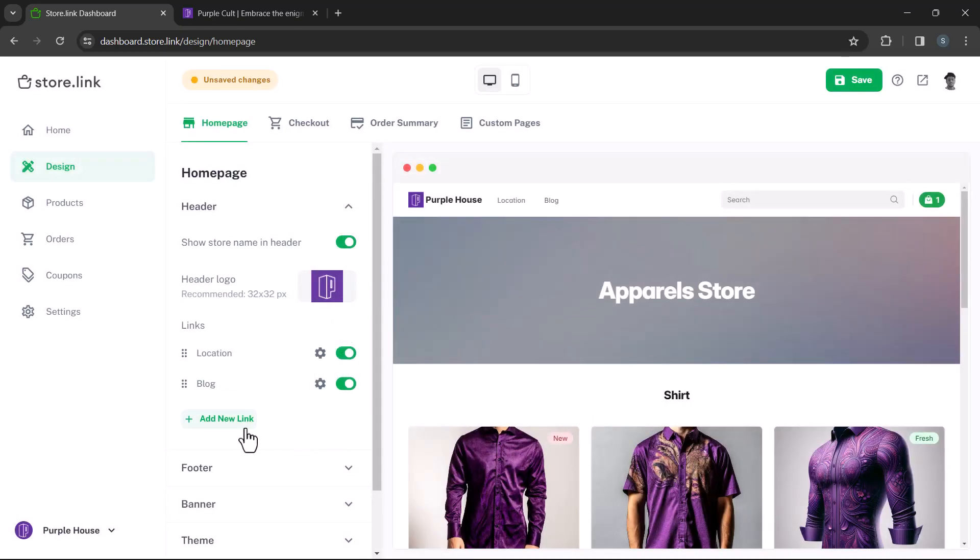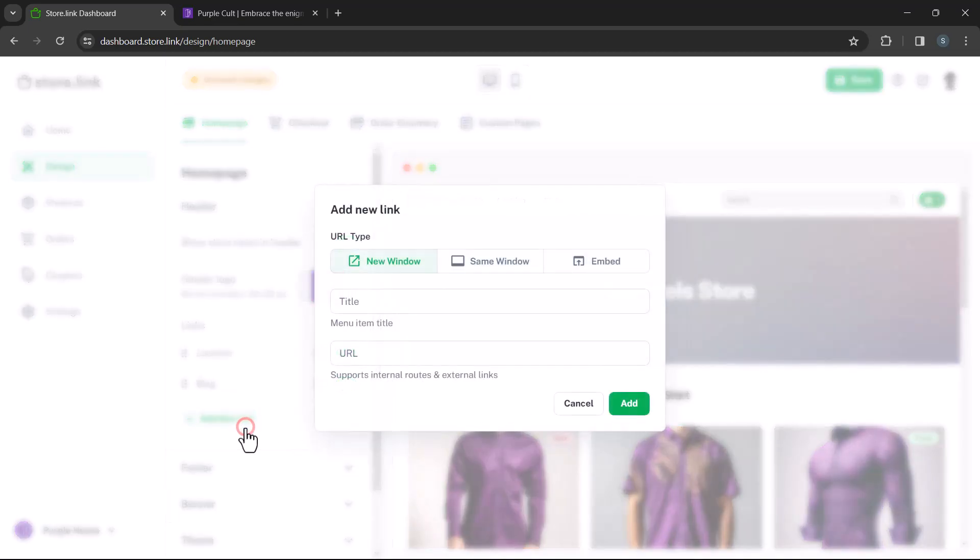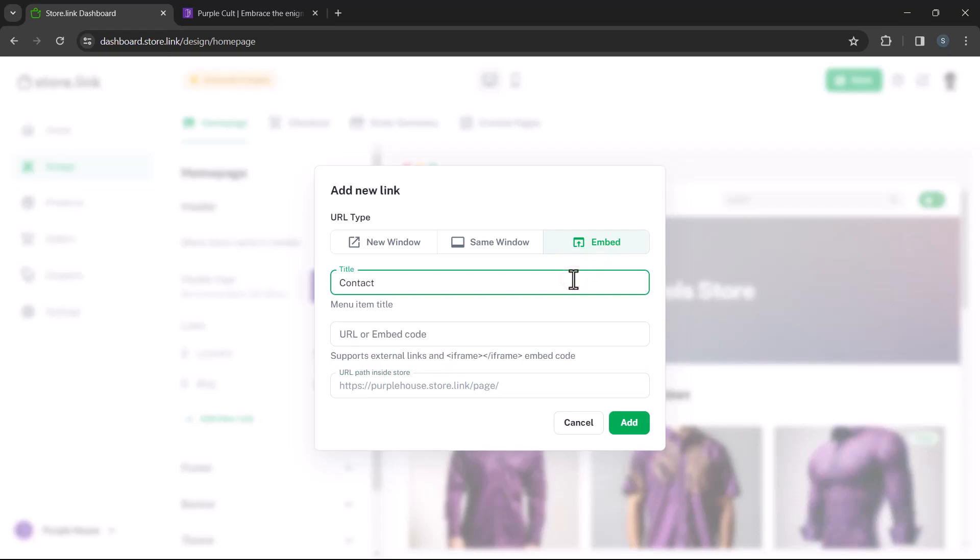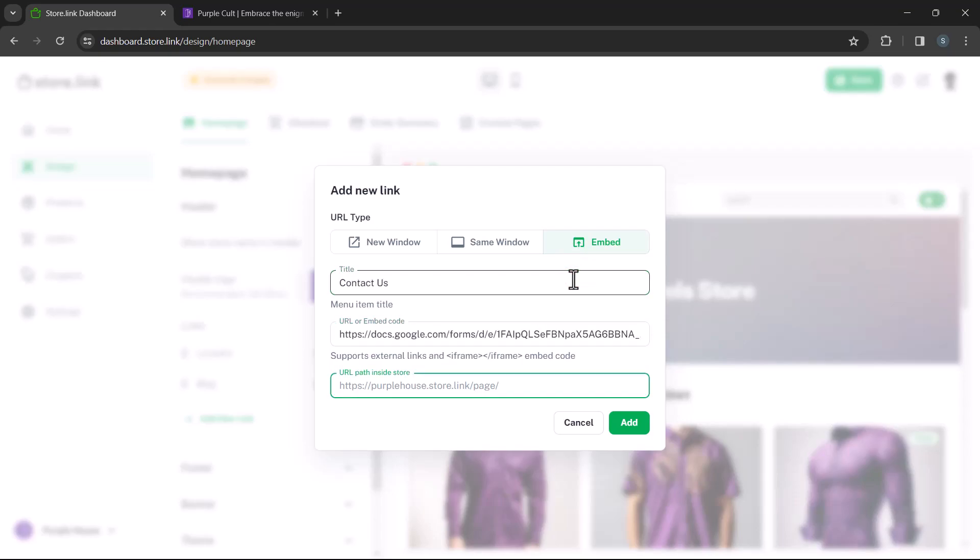And finally, we'll add a Google Form URL using the embed option, naming it Contact Us. We'll also add the URL path as Contact Us.